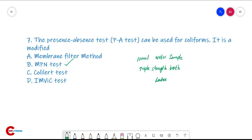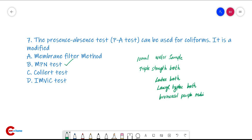The triple-strength broth used in the PA test contains lactose broth, lauryl tryptose broth, and bromcresol purple indicator.